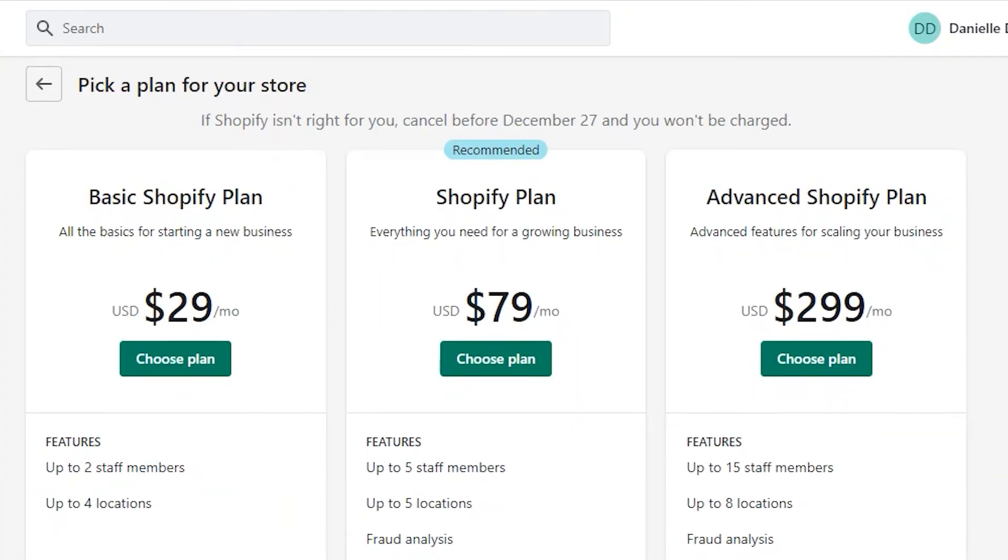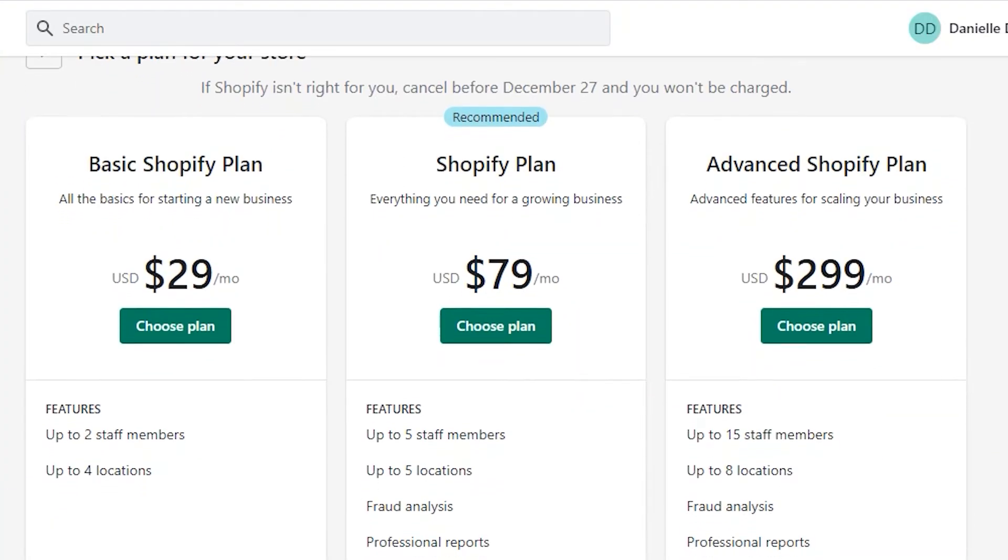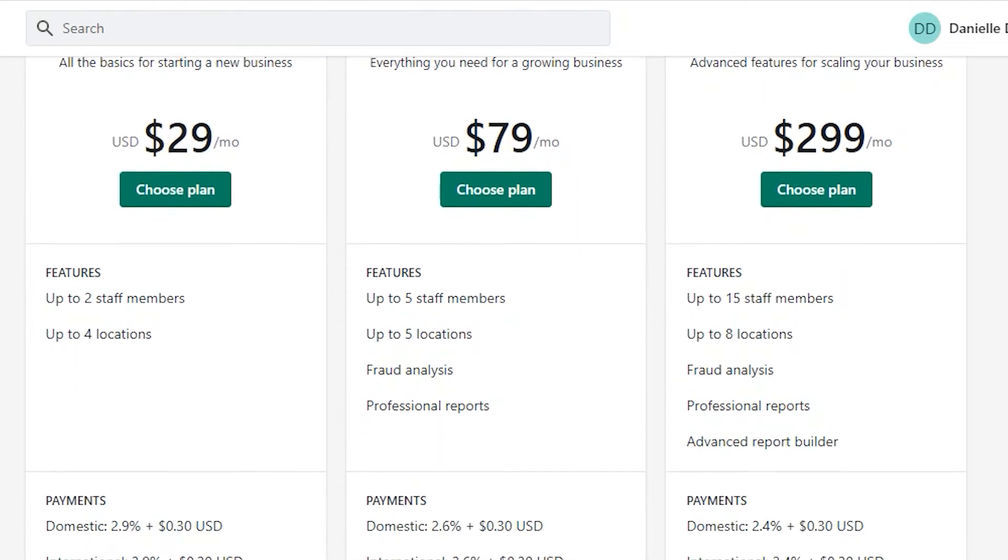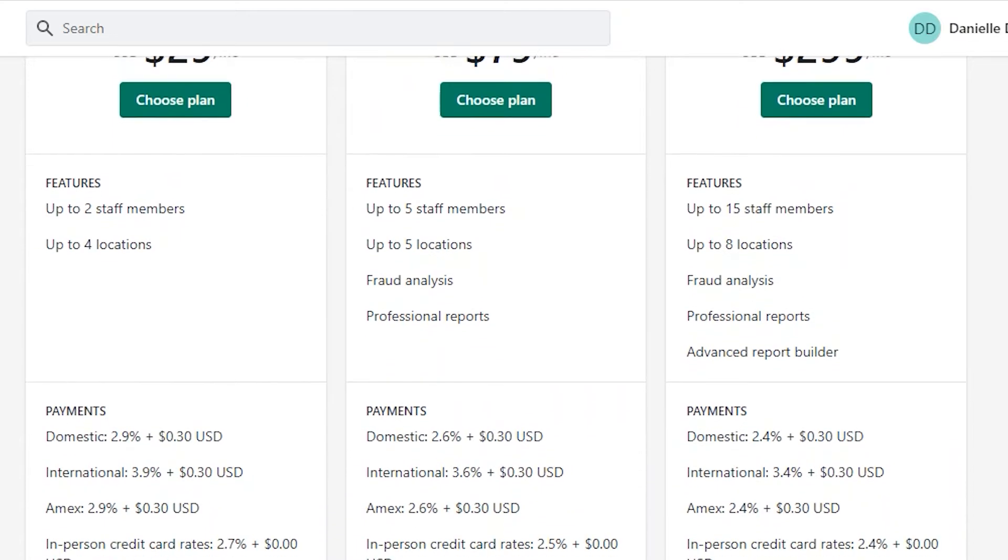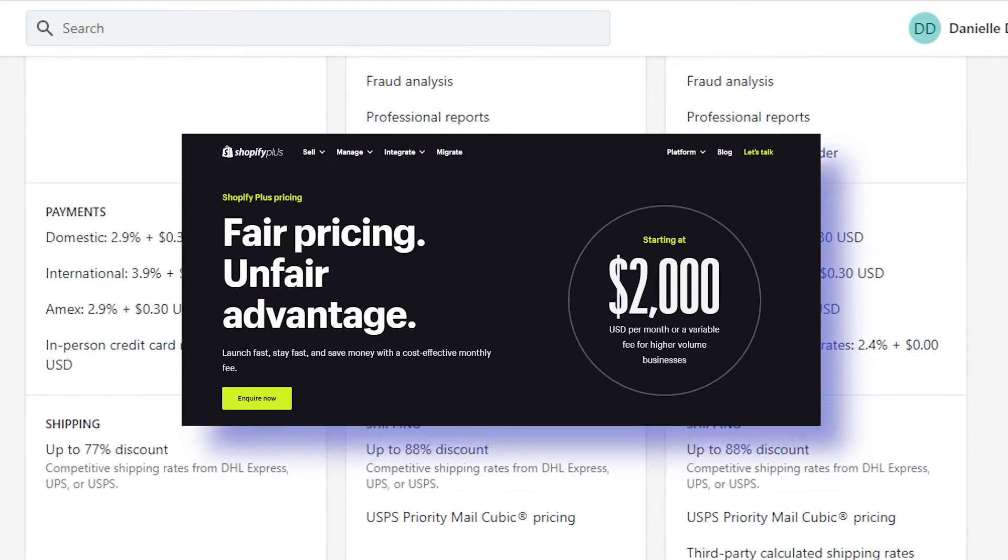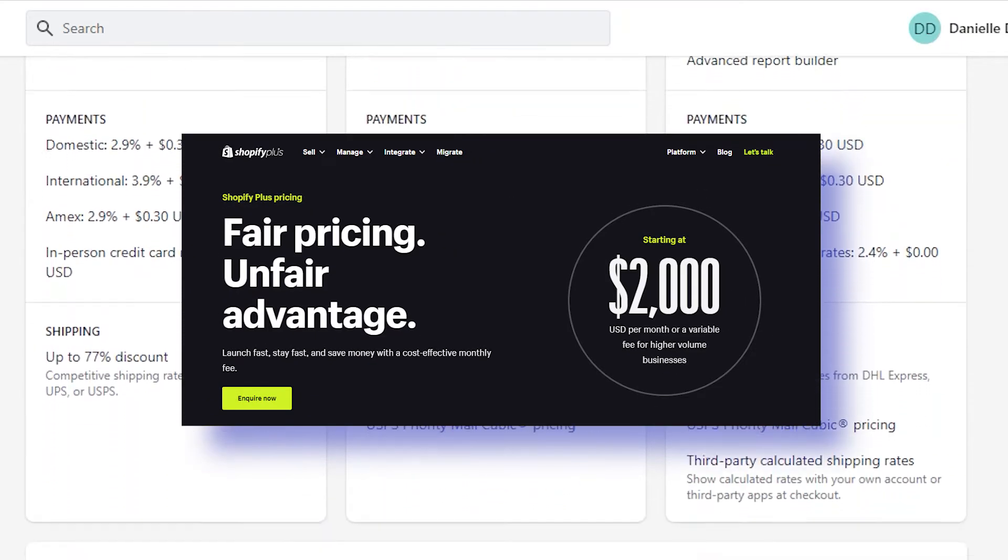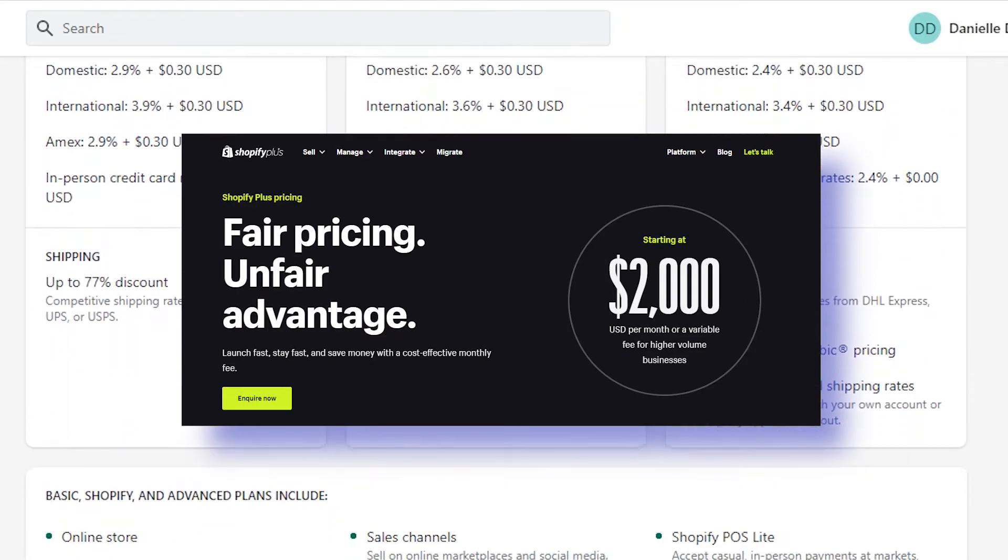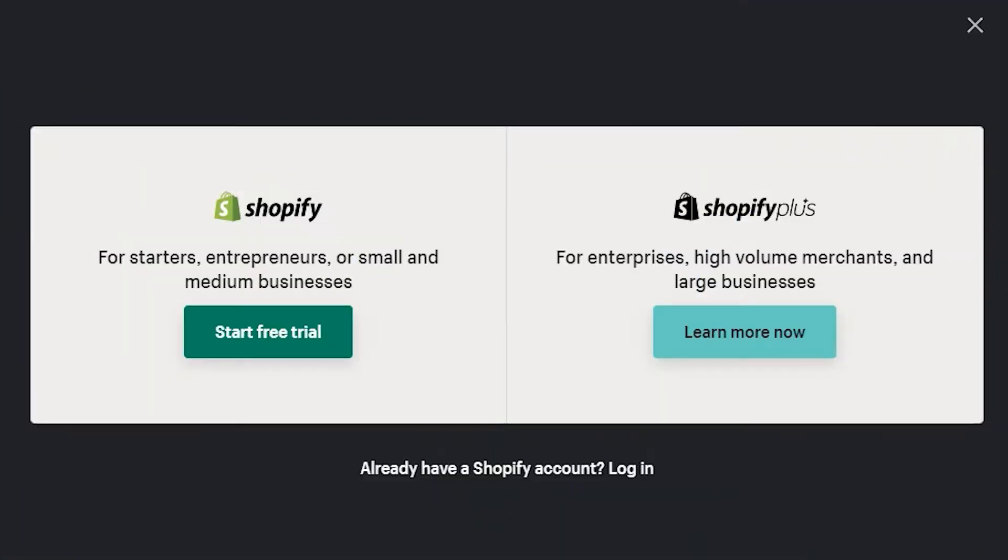Shopify offers multiple subscription plans that are suitable for businesses of all sizes, from startups all the way to enterprise. Depending on your needs, Shopify has a solution. When you first hop on the site, Shopify asks a couple questions about your business, then they'll suggest which plan will work best for you.